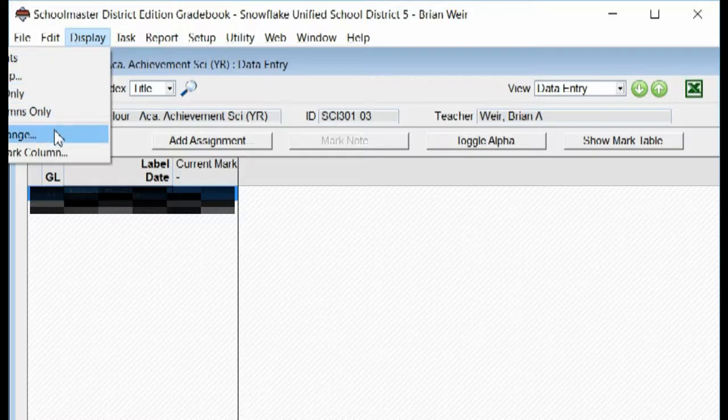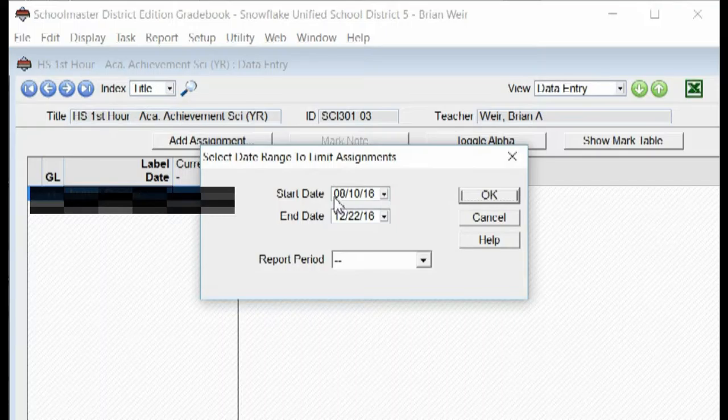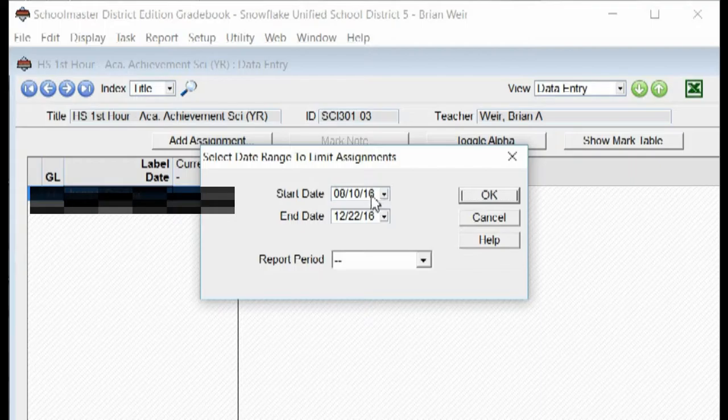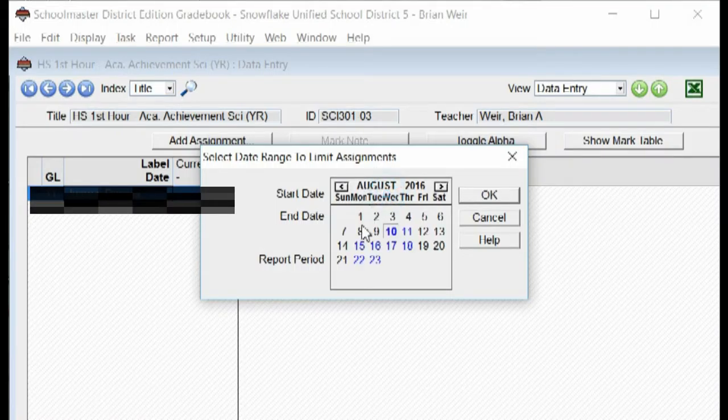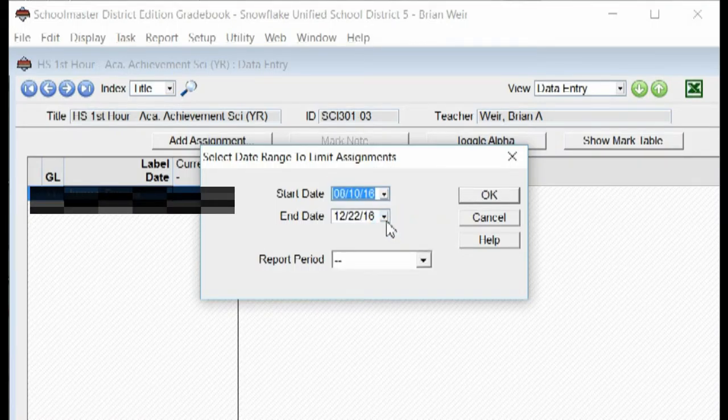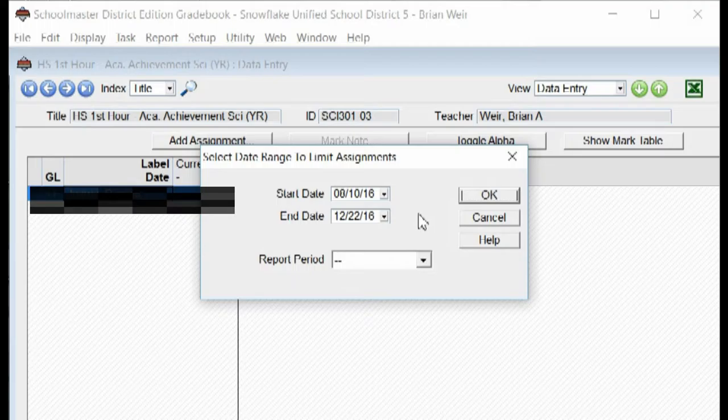Click Select Date Range. The gradebook will display these dates for you. If you ever add an assignment and your assignments are missing, it's because of this. Make sure your start date is at the beginning of the school year and your end date is at the end of the semester. For second semester, you'll need to change those dates again. Click OK.